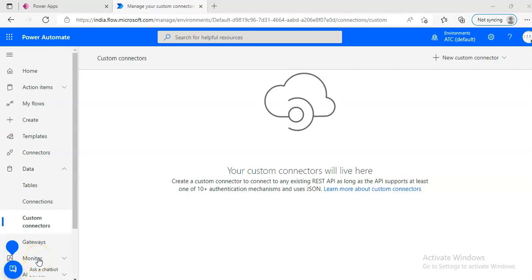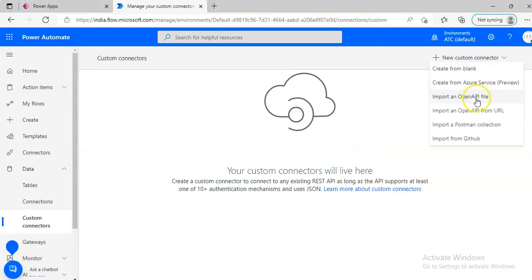In this lesson, we will create a connector from the Postman Collection.